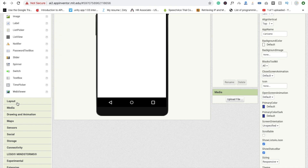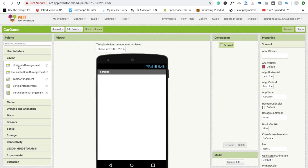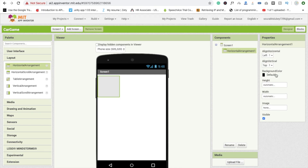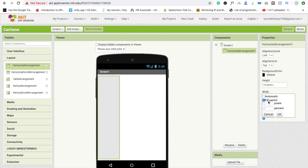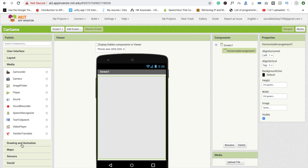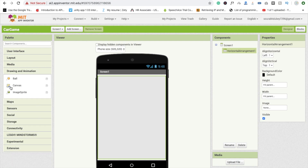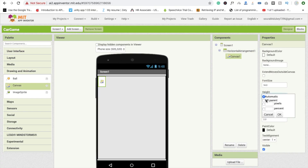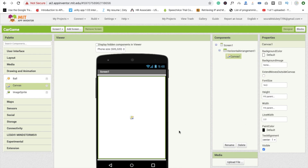Now I'm going to add a horizontal arrangement layout like this. Set the height to 'fill parent' and width to 'fill parent'. Next, drag and drop a Canvas — you'll find it under Drawing and Animation. Set the canvas height and width both to 'fill parent' as well.